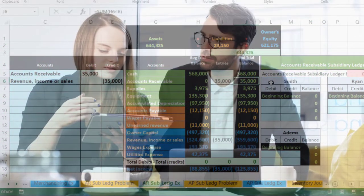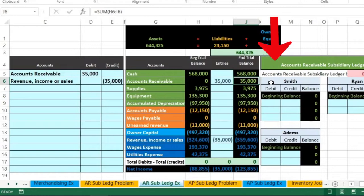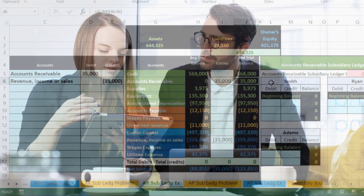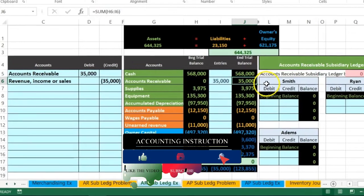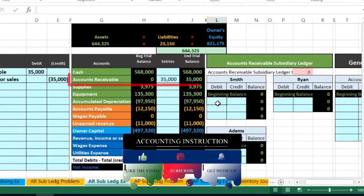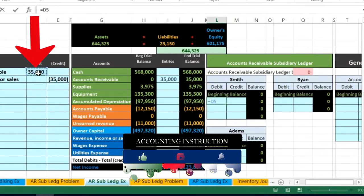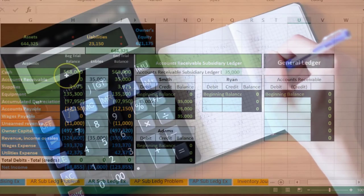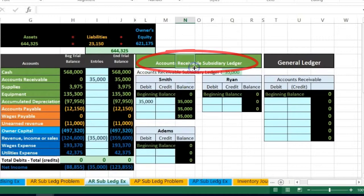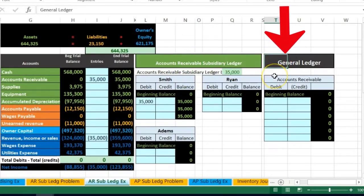Now we record the same accounts receivable to the subsidiary ledger by customer. When we look at the trial balance and see $35,000 owed, the next question is: who owes it to us and when will we get it? We need the subsidiary ledger sorted by customer. For Smith, we record that same debit side - equals, pointing to $35,000.